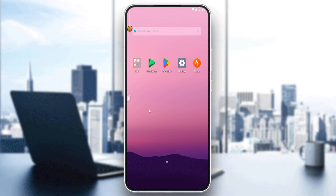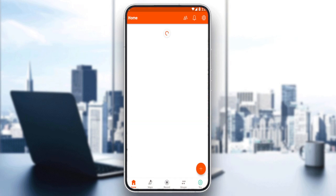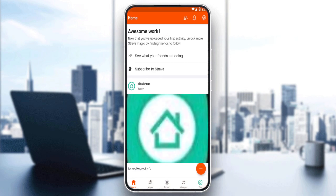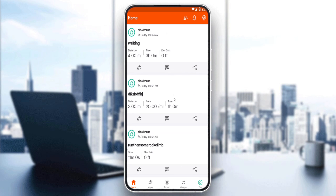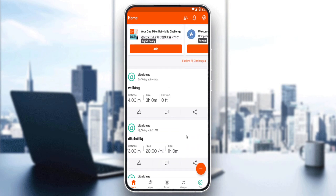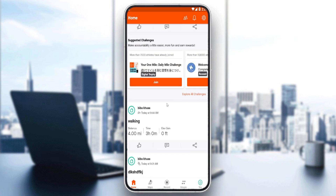Once you've created your account or logged in, you'll find yourself on the home screen of the Strava application, which is your main screen. Here you can see your posts that you've already posted, or posts from your friends if you have some.